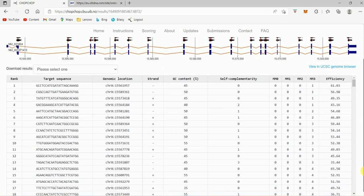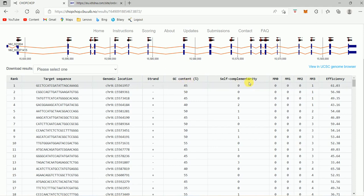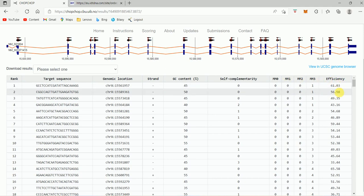This is the target sequence name. It gives me what is the genomic location, and if it is a plus strand or a minus strand, and also here the GC content and self-complementarity. This is also an important point that you should pay attention to while selecting this target site, along with these different values. For example, efficiency — of course, in silico predicted efficiency will not be the same as what happens in vitro or in vivo.